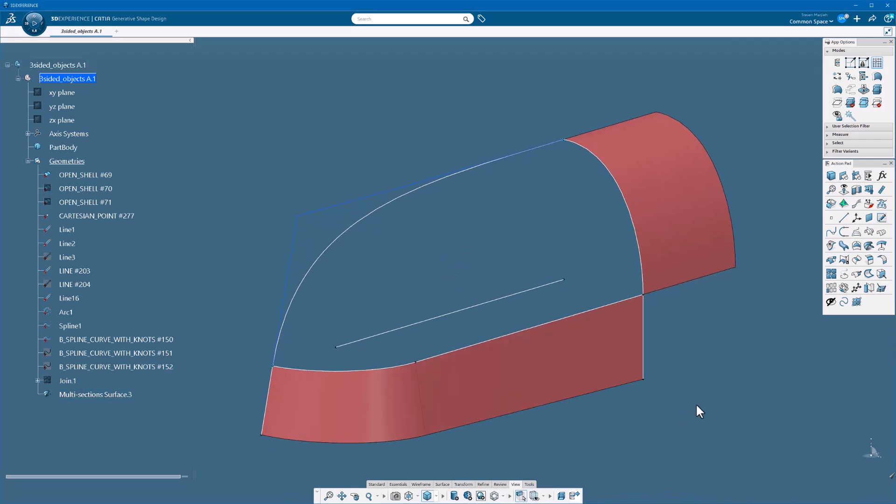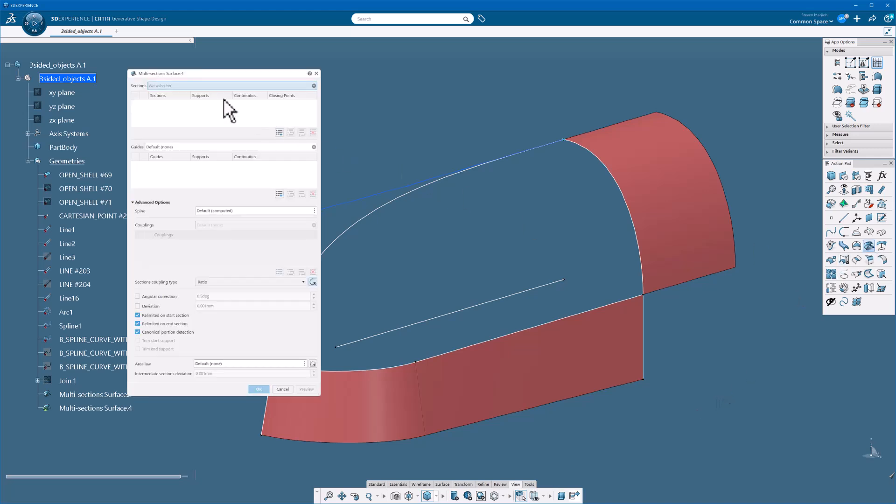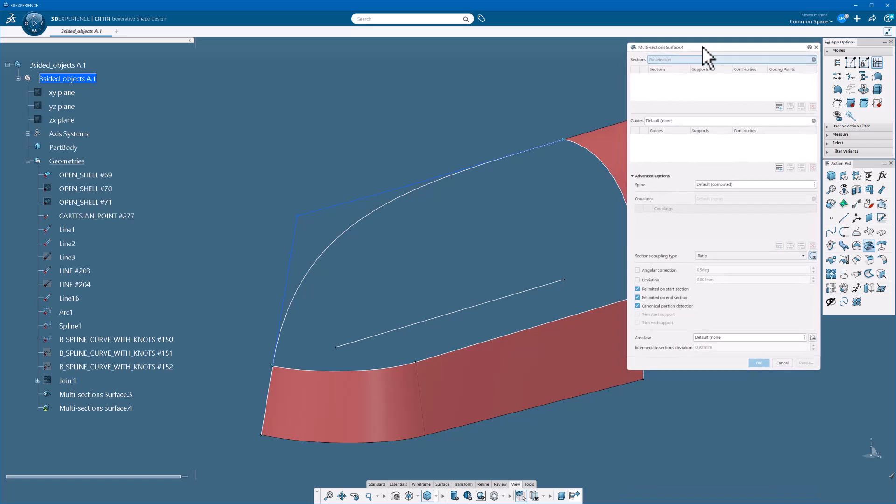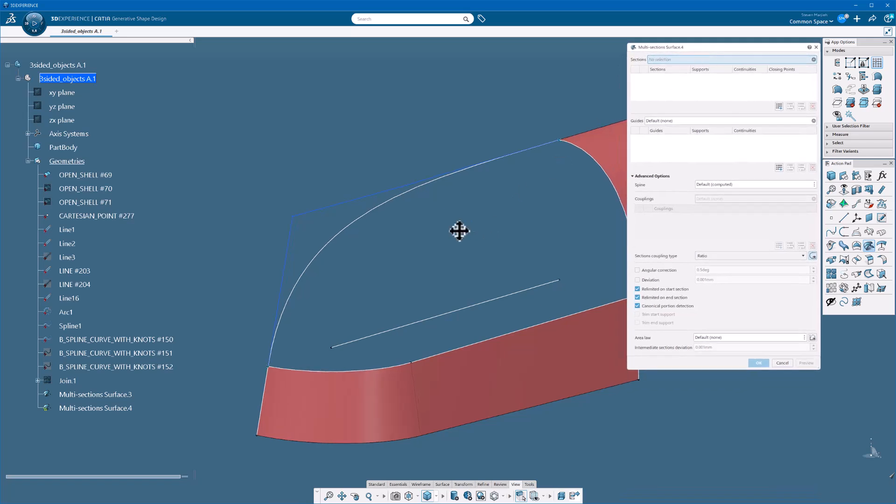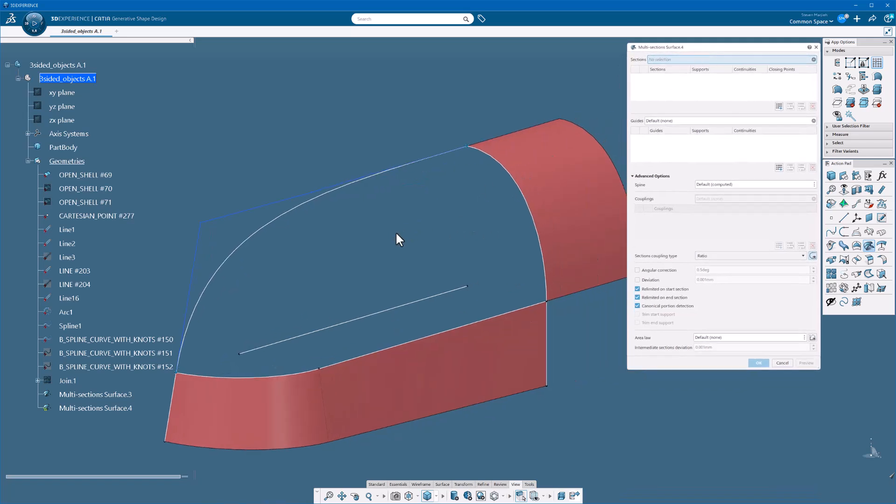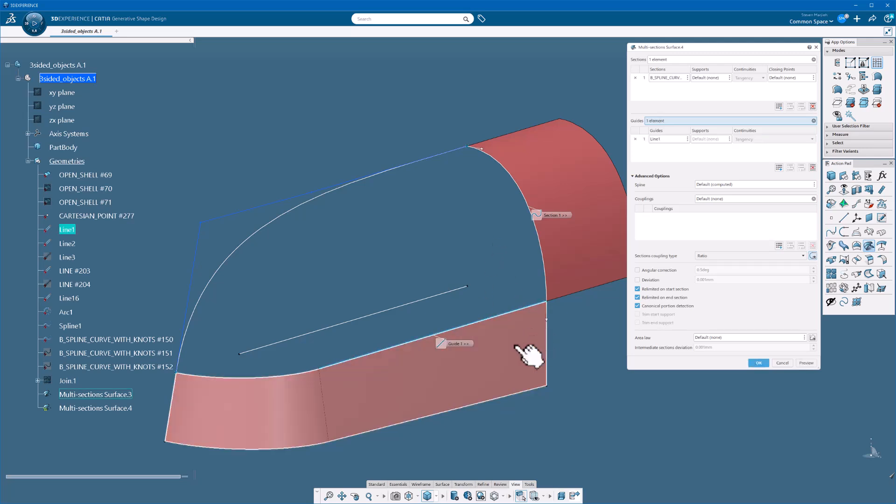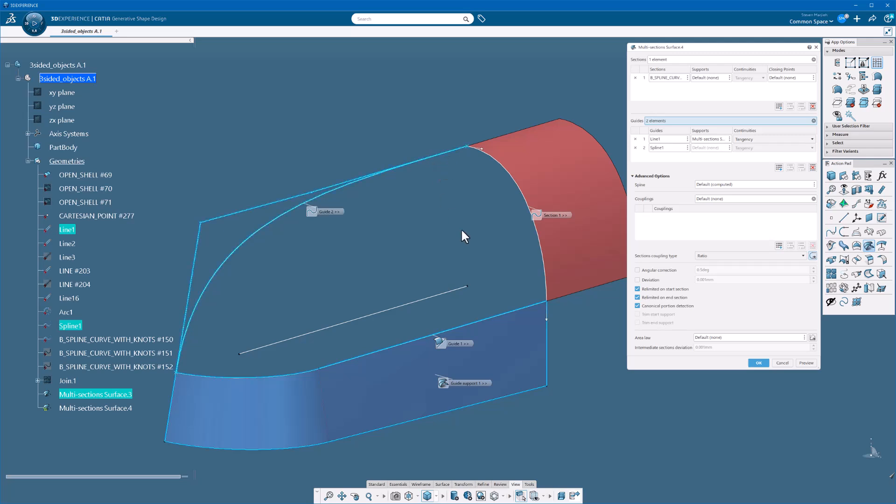So to get into it, I am going to use multi-section surface. For this I'm going to take this section number one. My guides are going to be this line tangent to the surface and this curve, and I'm going to preview that.